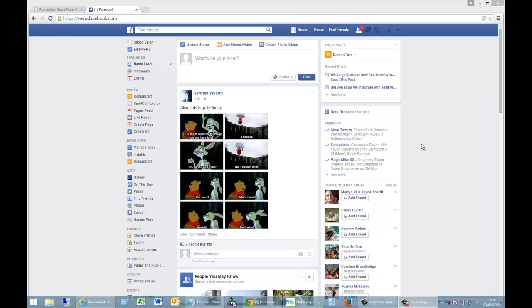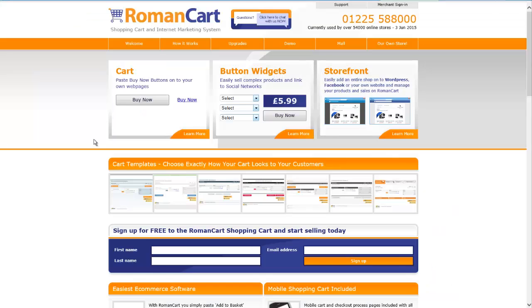Now you don't need to do that because they can just go straight to your Facebook page and buy on your actual pages. I'm going to show you how to do that right now using the RomanCart shopping cart.